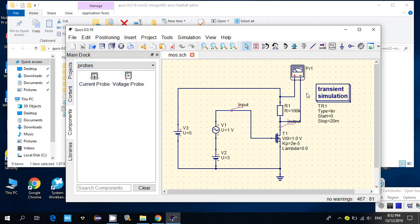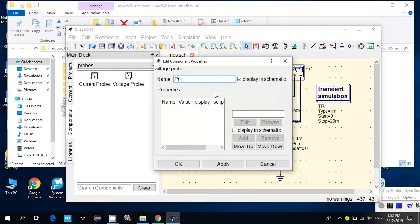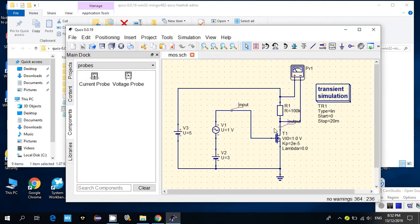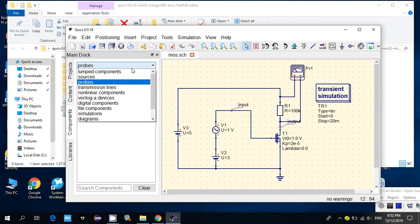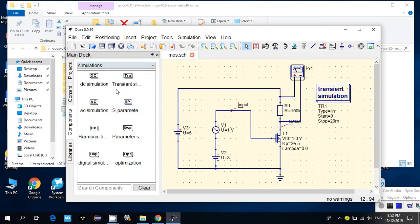I also added a voltage probe from here — this is basically a voltage probe to monitor the voltage between this point and this point. For transient simulation, you need to add the transient simulation block.